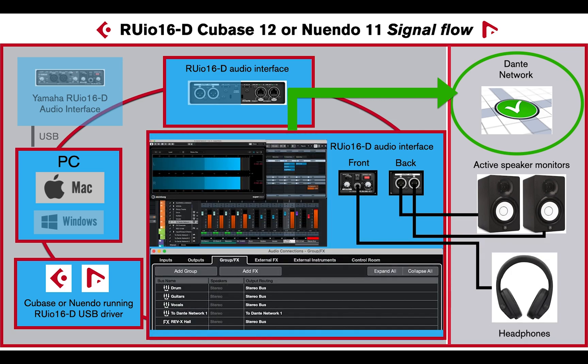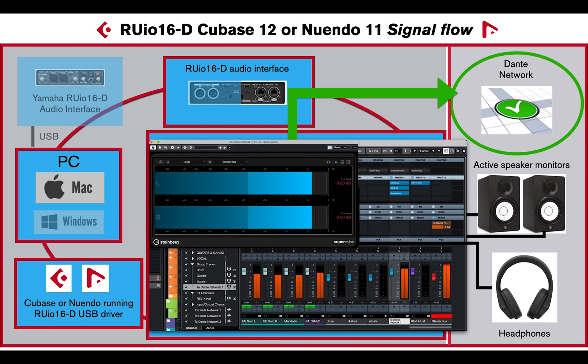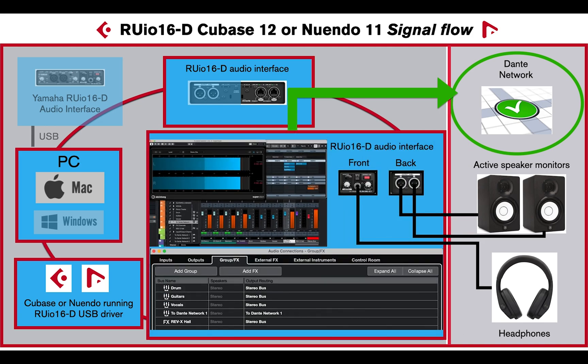Finally, the stereo main output can be routed to one or multiple group buses for FX processing and then routed to the Dante network.